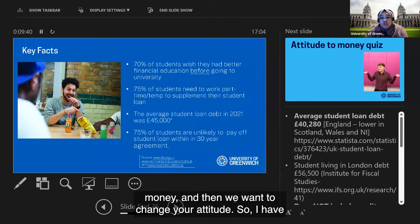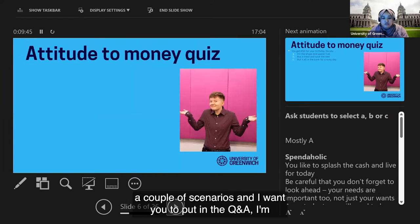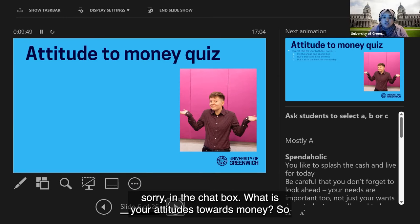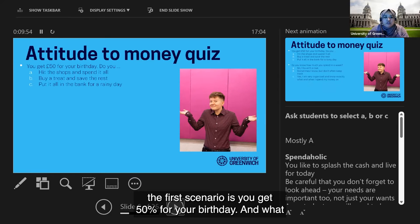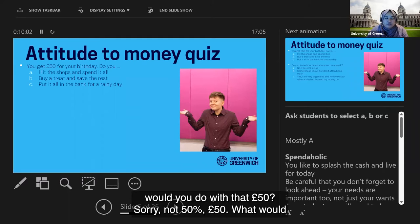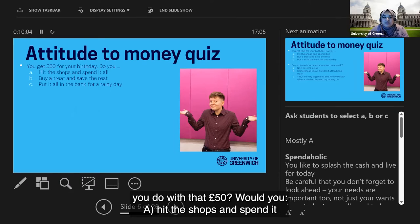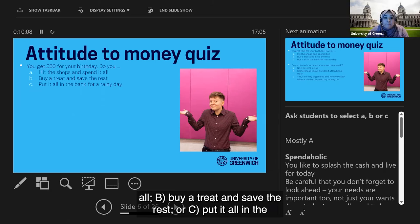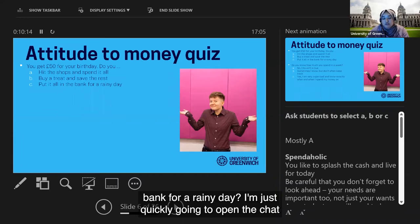The average student loan debt in 2021 was £45,000 nationally — around £50,000 for London. And 75% of students are unlikely to pay off their student loan within the 30-year agreement. That's why we want to make sure you understand the value of money and change your attitude towards it. So I have a couple of scenarios — please put your answers in the chat box.